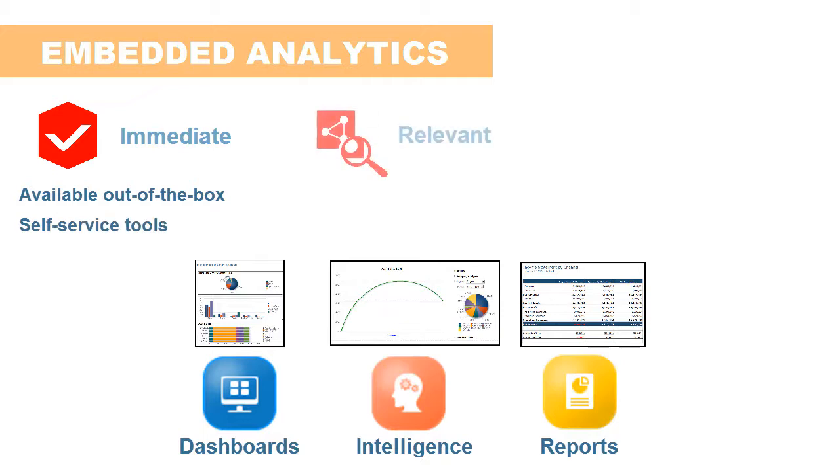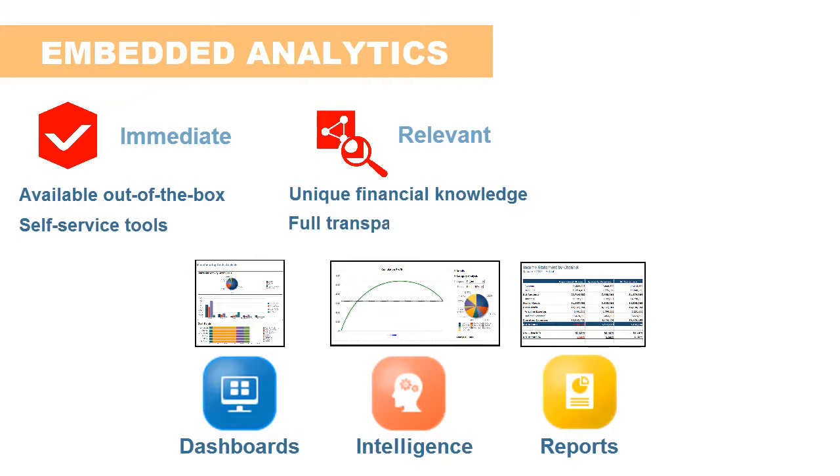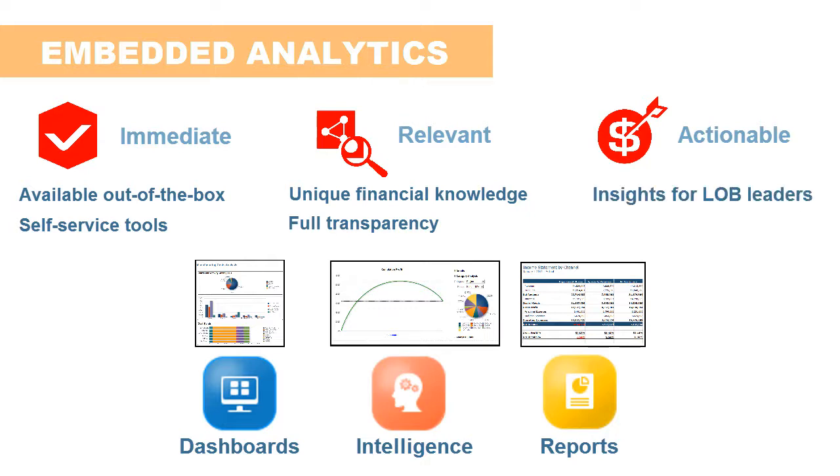The tools deliver unique financial knowledge based on the profitability and cost data computed at granular levels and provide full transparency of their calculations. Embedded analytics present analyses and reports as actionable insights to line-of-business leaders.